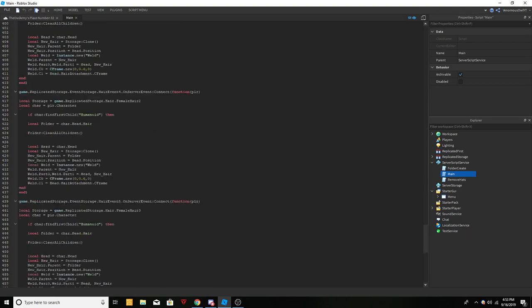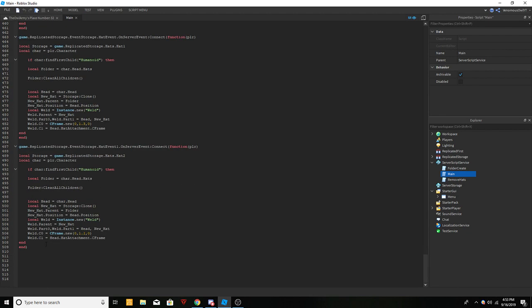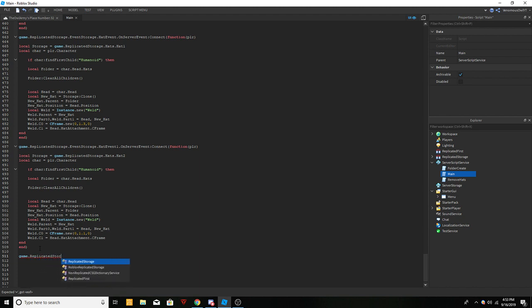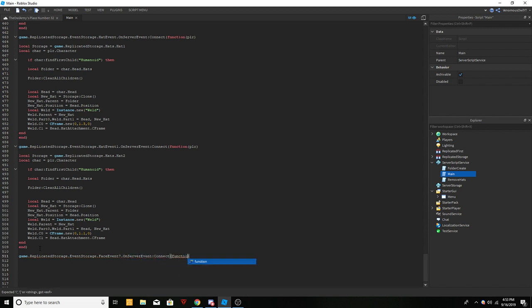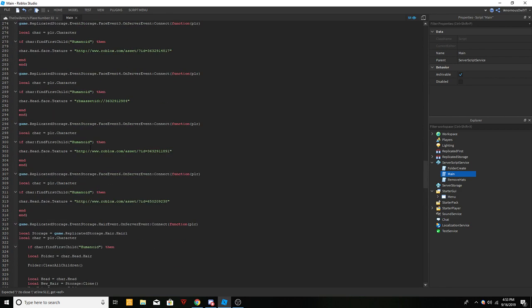Scroll all the way down and for faces we're going to do: game dot replicated storage dot event storage dot face event seven dot on server event connect, function, open close parentheses. Inside those parentheses you need to put plr — which stands for player — and then put an end parentheses on that. For faces you're actually just using a texture ID.